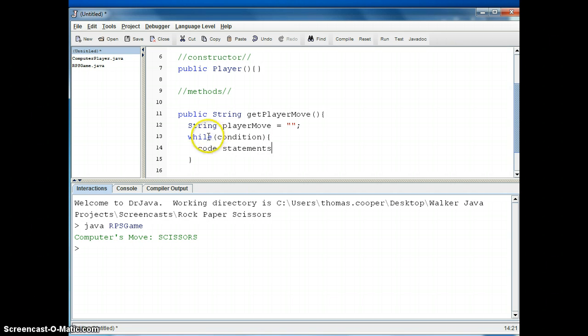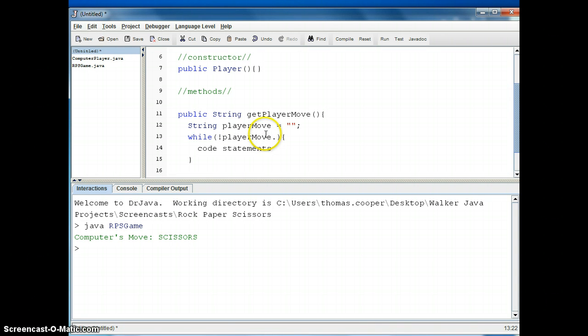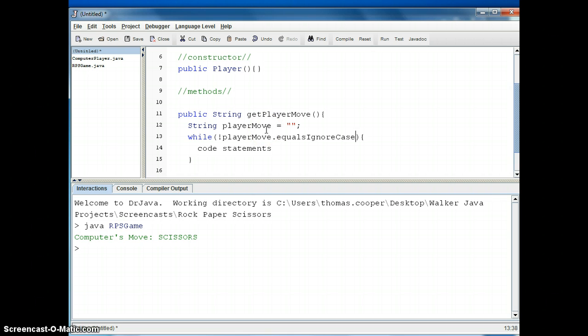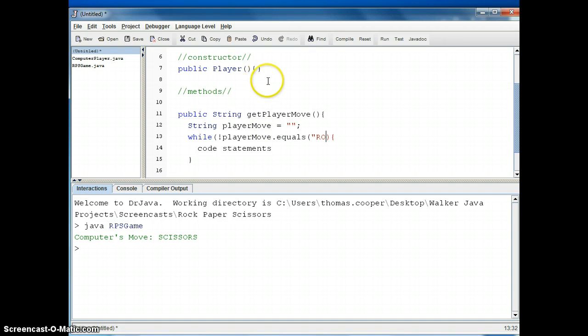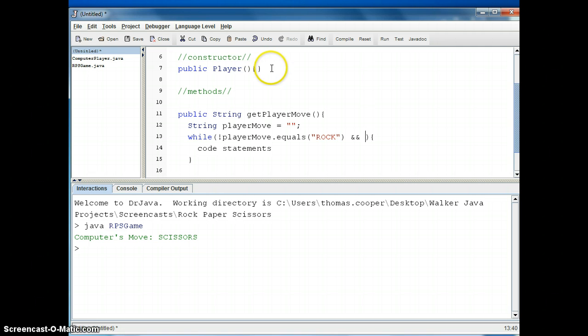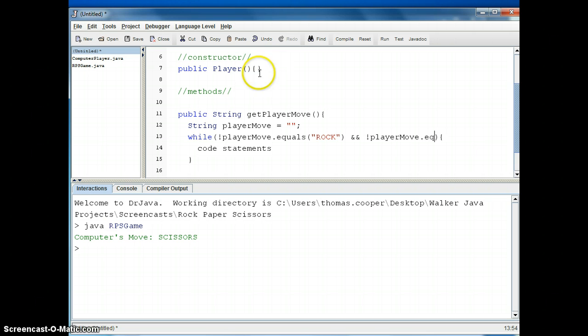So our condition for this while loop is going to be we're going to use the logical not operator, so if the player move dot equals ignore case, well actually let's just use equals so that we can confirm that they entered in all caps, so we'll say rock and playerMove does not equal, that's the exclamation point part, paper.